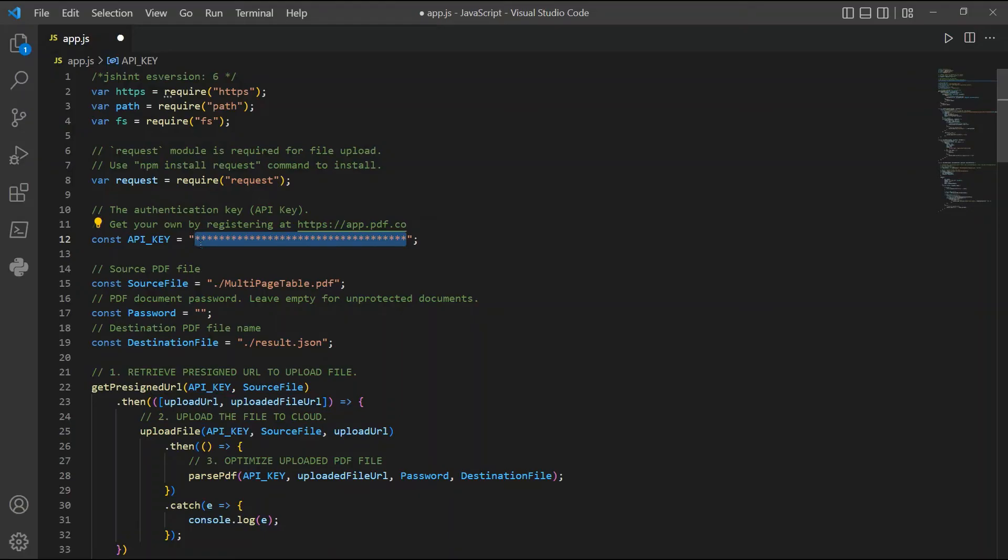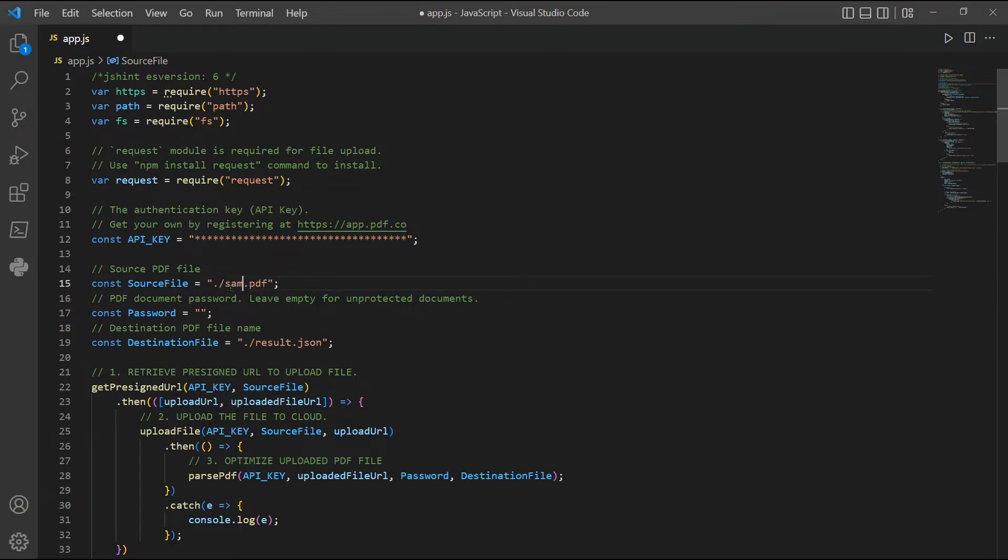In line 15, add your source PDF file name. Then, type in your preferred JSON output file name.